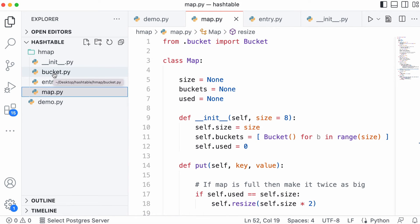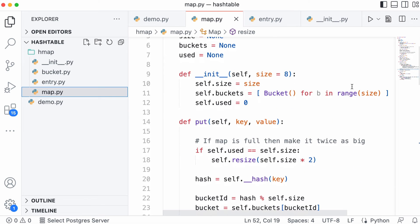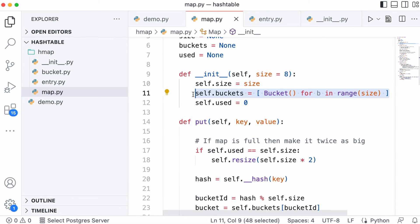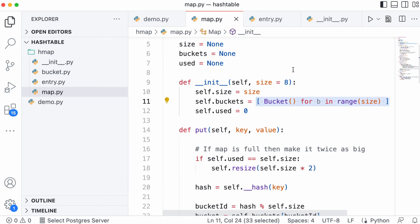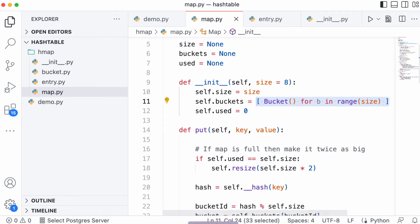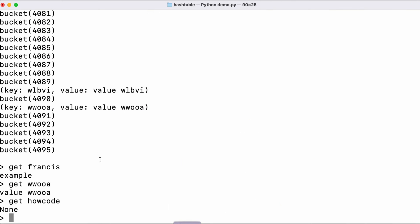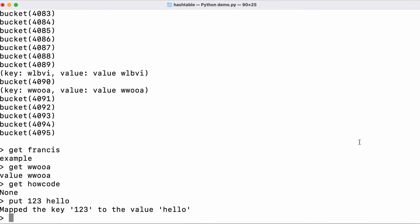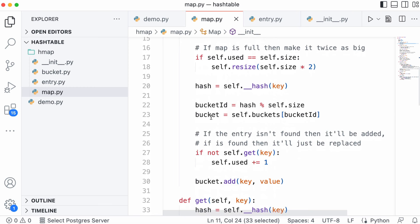When we create a map the first thing we do is initialize all of the buckets. Hash tables usually have a really simple API. They usually just have two methods: a put method and a get method. That's what I was using here. Put is used for storing values and get is used for retrieving them.